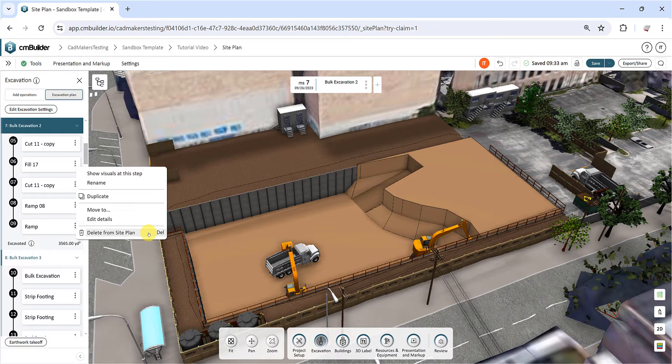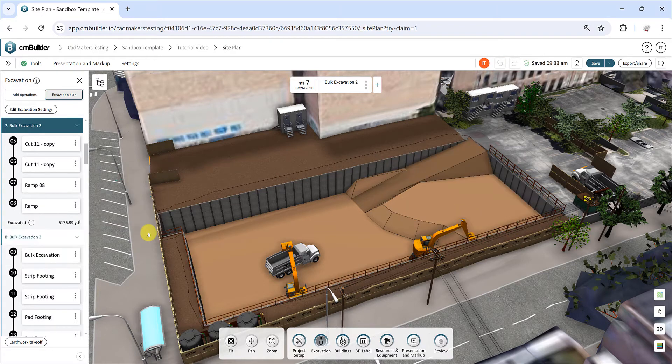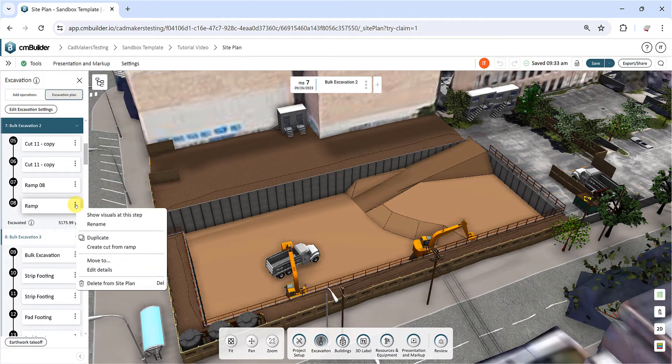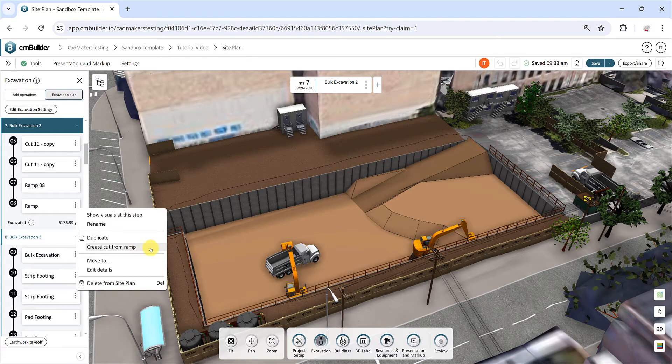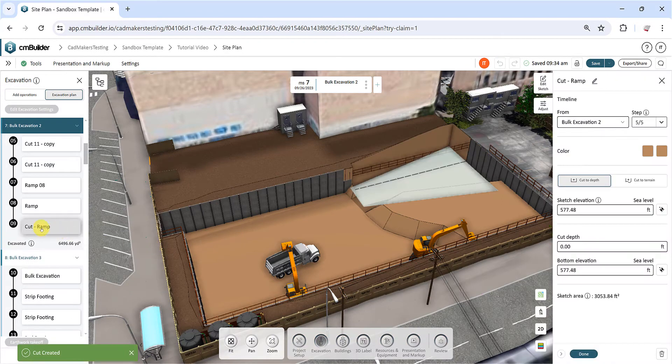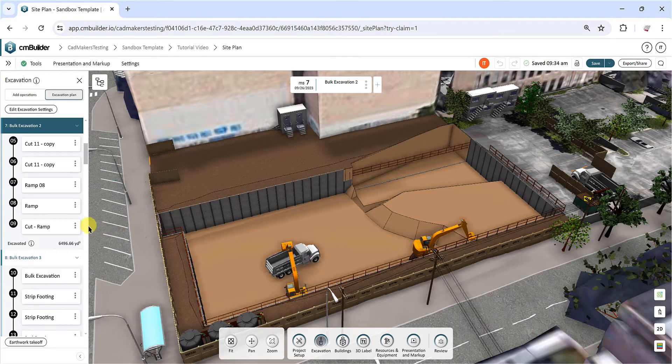Positive ramps also have an additional option to Create a Cut from Ramp, which adds a new cut operation with the same footprint as the ramp. Select this to create a cut operation and remove the ramp at a specific milestone.